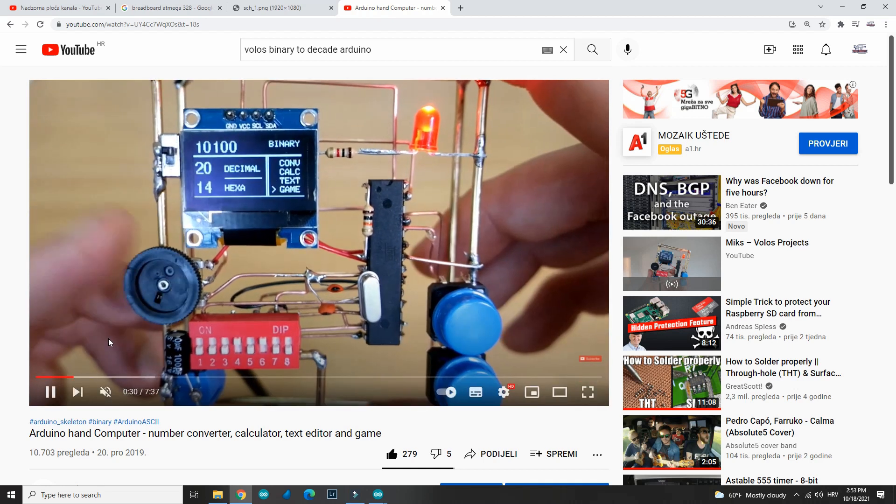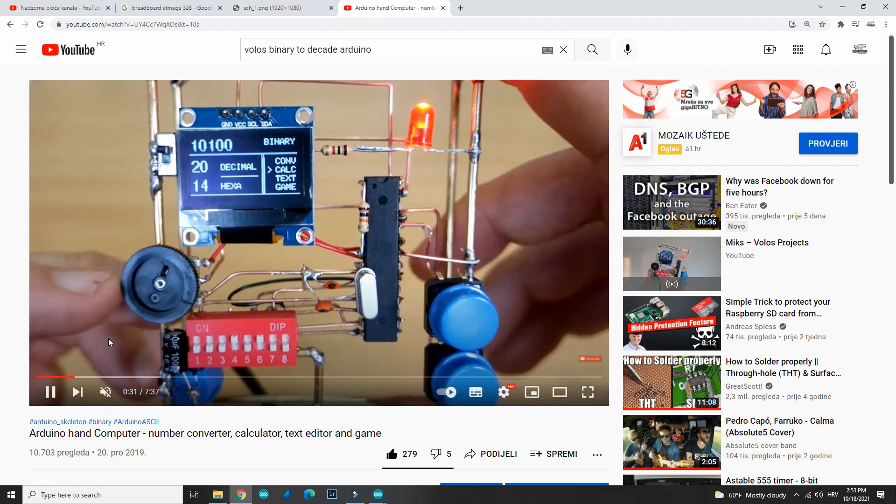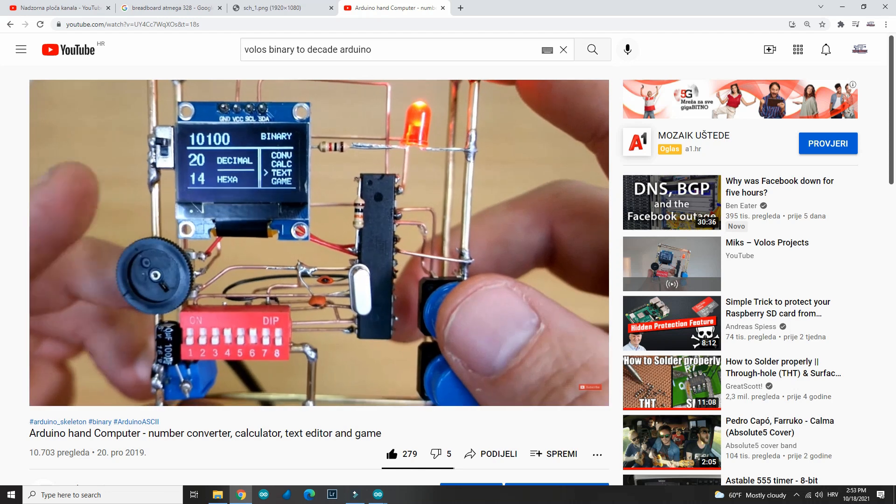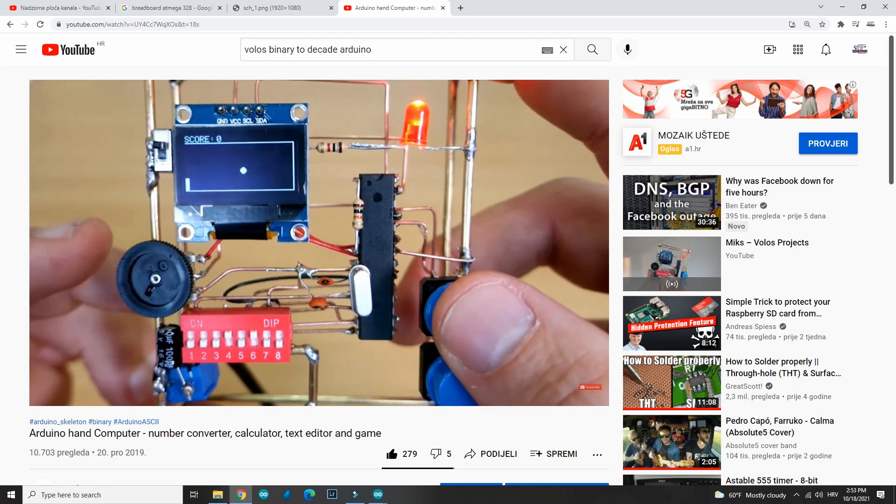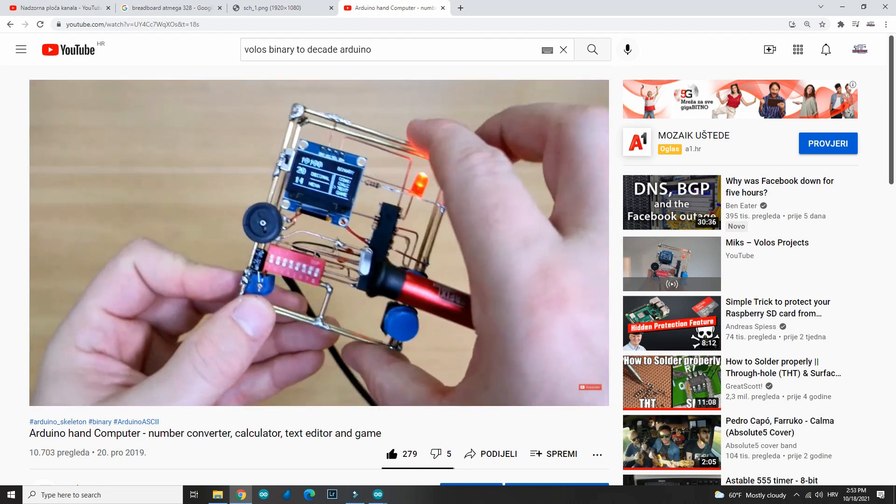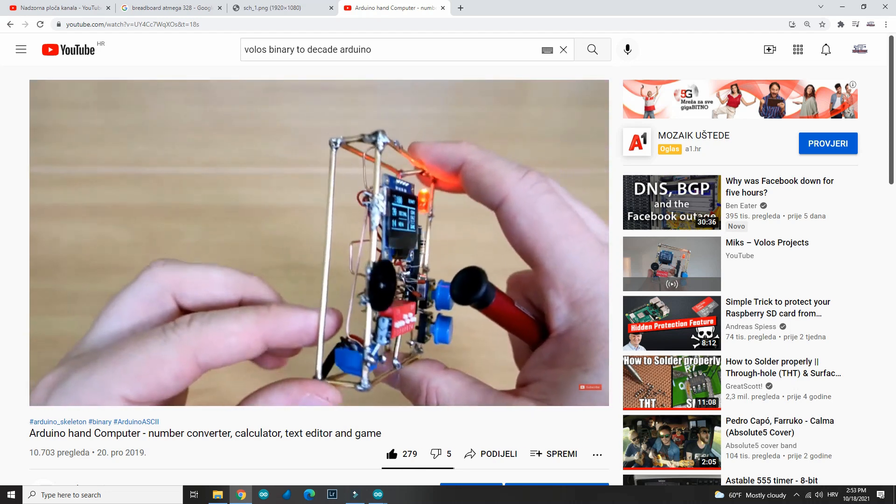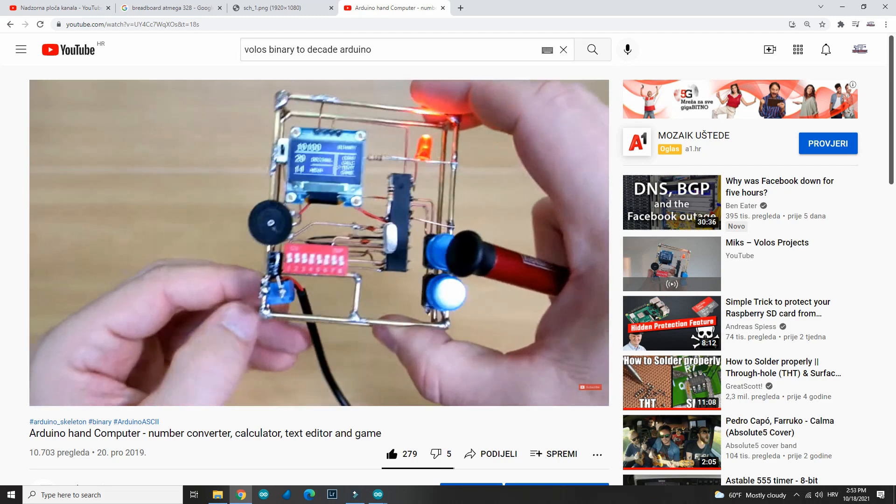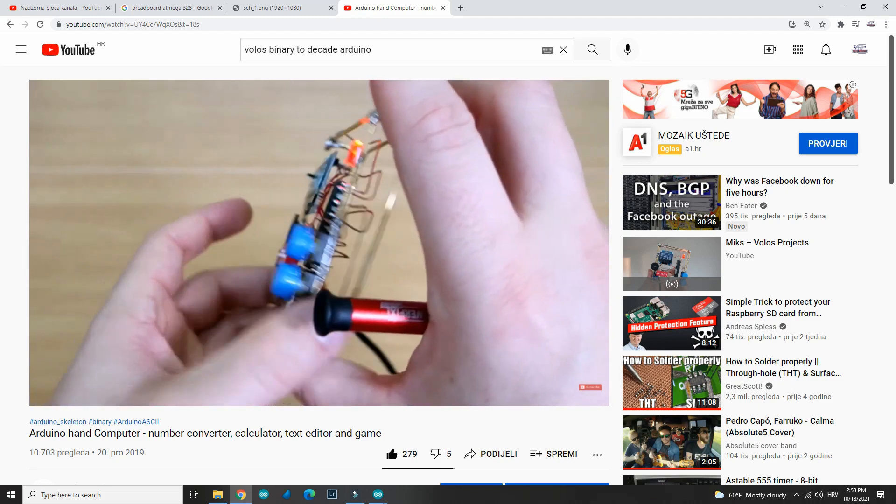In the past I already made similar projects, I will put links in the description. That's it, tell me what you think in comments. Don't forget to subscribe if you are first time here. Have a nice day and stay creative. Bye!